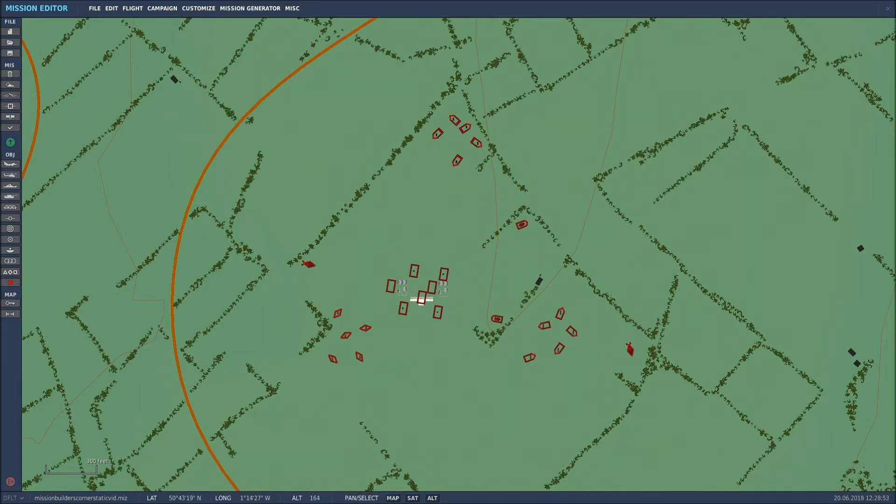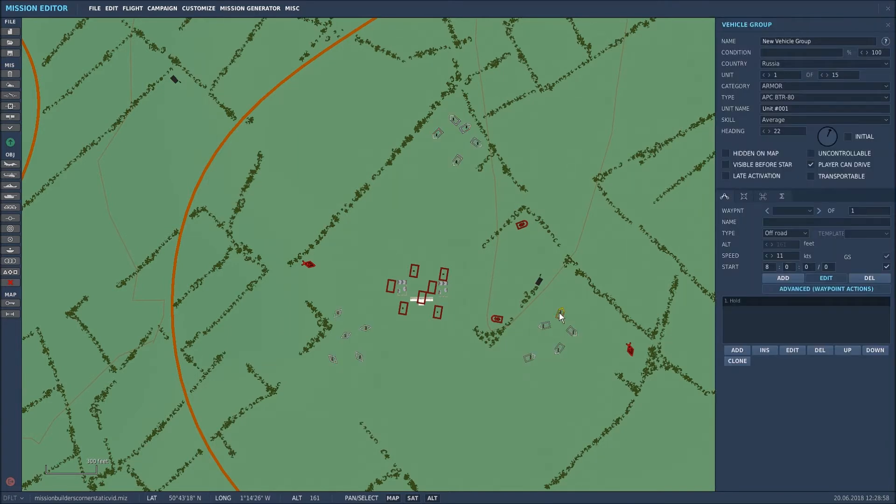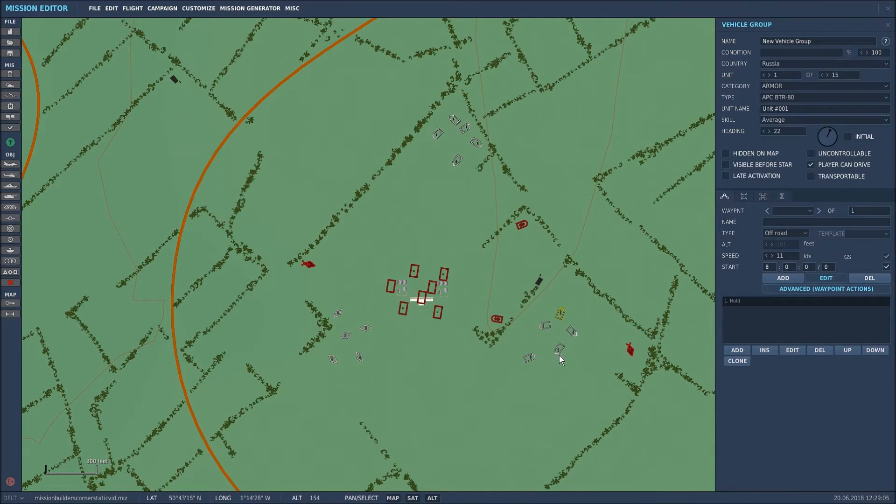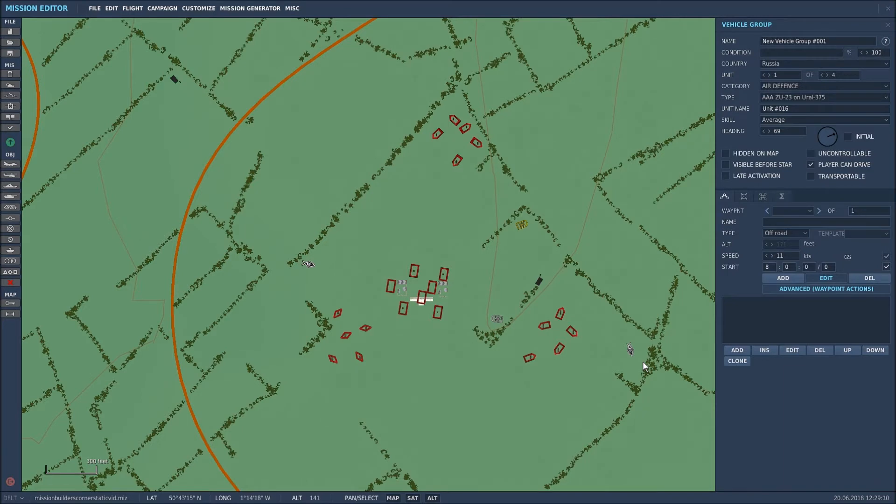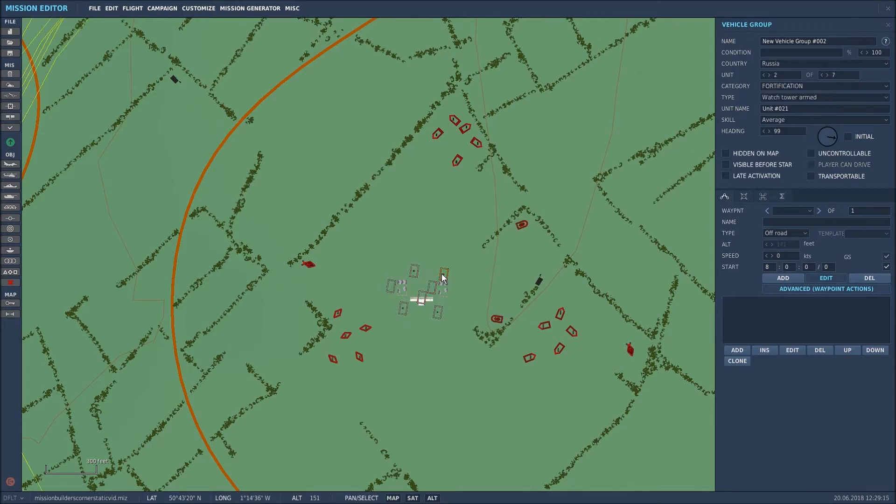So where have I started? Basically I've placed units - here is the first set of 15 units which is ground vehicles, BTR-80s, some tanks and some BMPs, so that's a group of 15. I've also placed a group of four AAA units and then placed an installation.